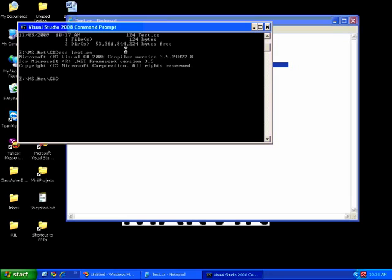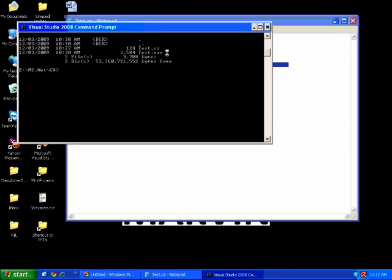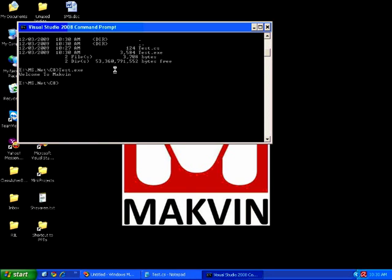The program compiled successfully. Running 'dir' shows the EXE is generated. I'll run it by writing test.exe. As discussed, every assembly contains two things: a manifest and metadata. The manifest file contains information about the assembly, and the metadata file contains information about the classes present in that assembly.